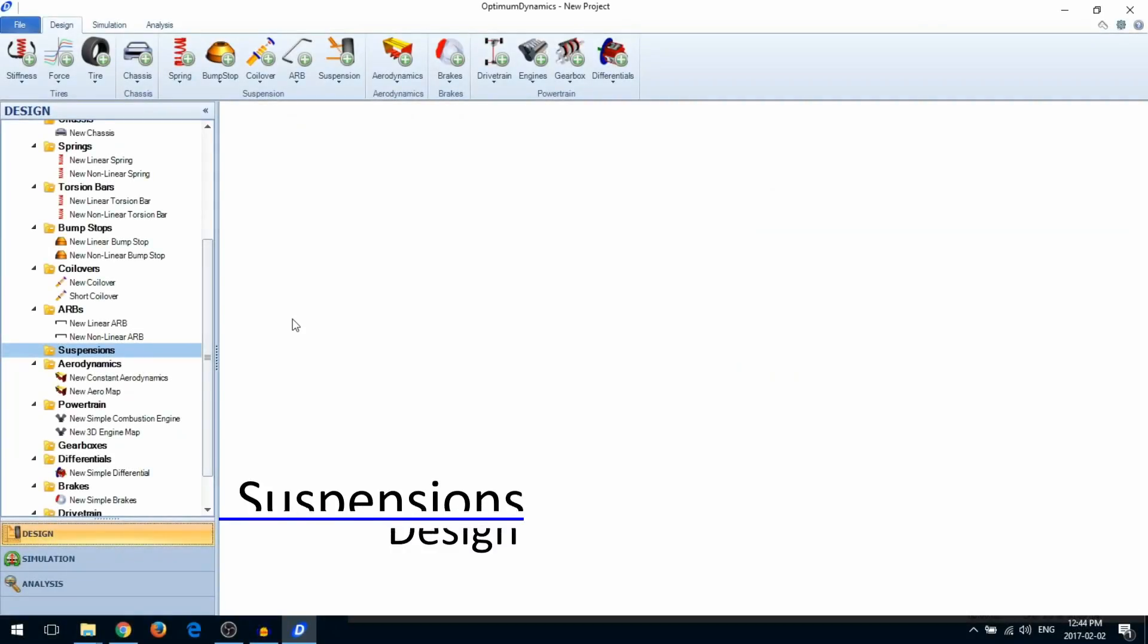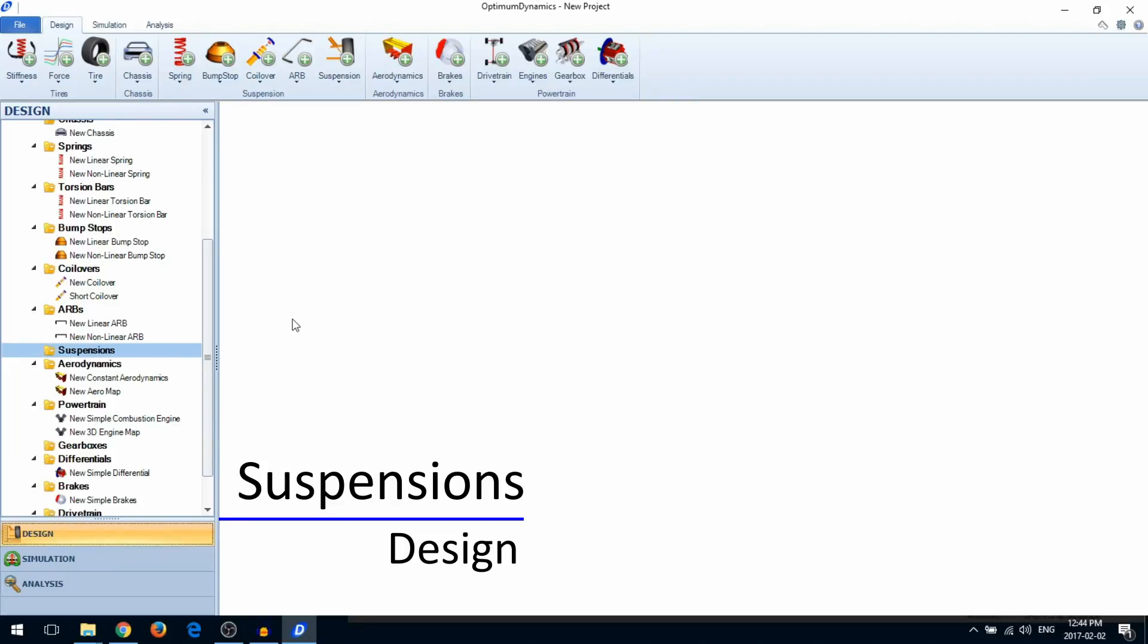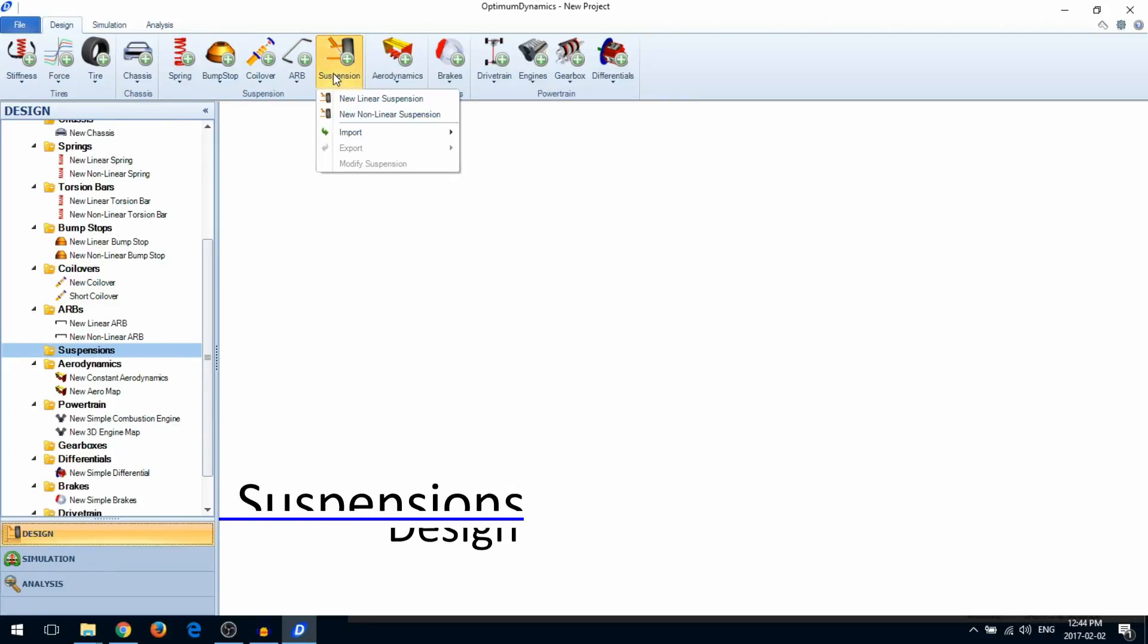In this video, we're going to show you how to create a suspension. There are two options, linear and nonlinear.